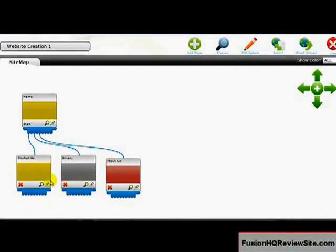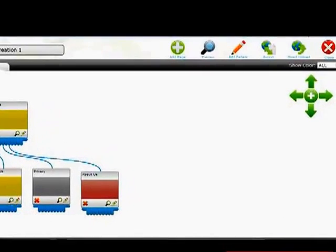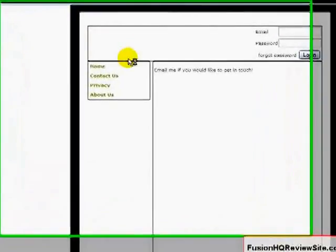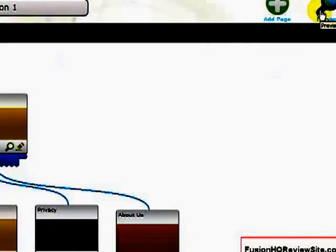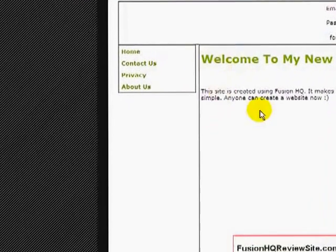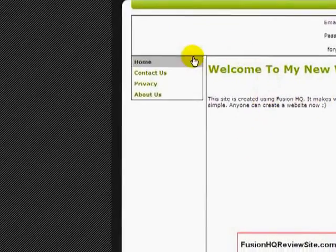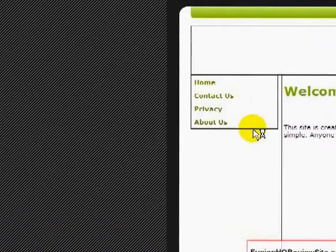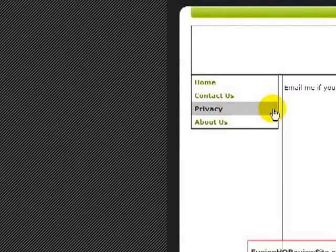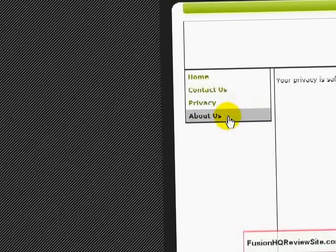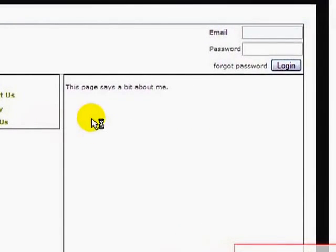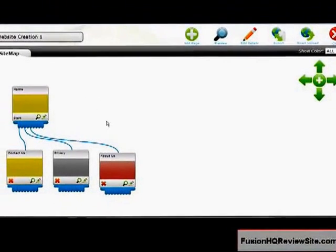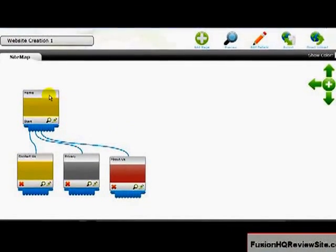And it's really that simple. You can preview the pages from within the interface. It will load in the same preview page. And you can see the information is there. So all you need to do to preview the entire site is click Preview. It will open up in a new page. And here we actually have our homepage. Welcome to my new website as you saw me type in. Contact Us. That page is already there. Privacy. Your privacy is safe with us. And About Us. This page says a bit about me.